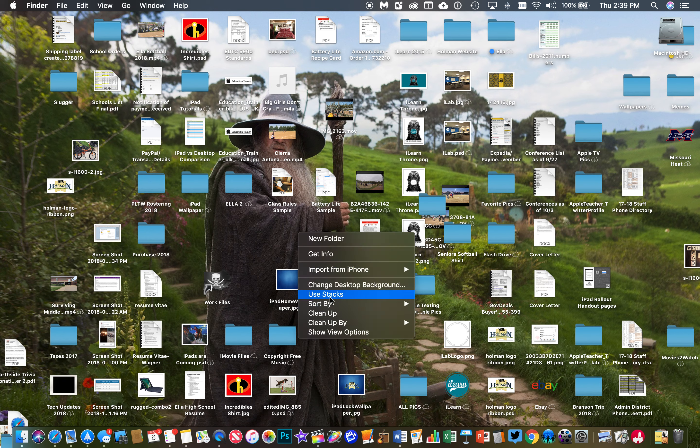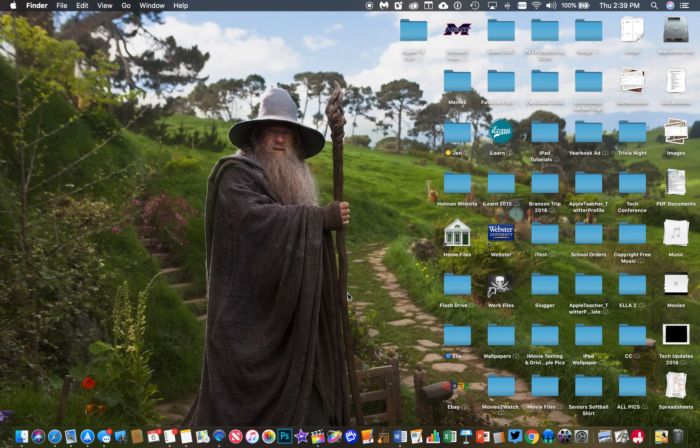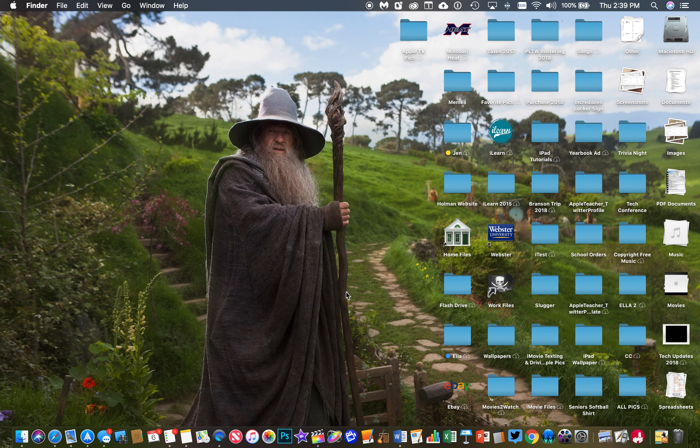You have an option that says Use Stacks. And by doing that, voila!